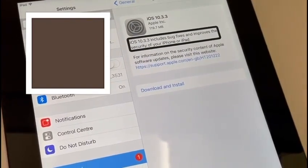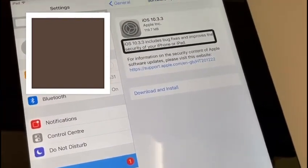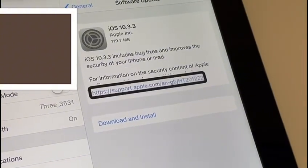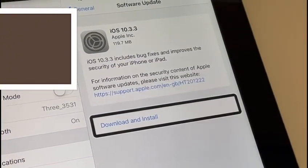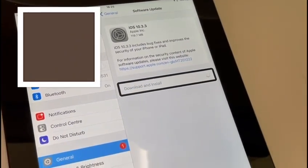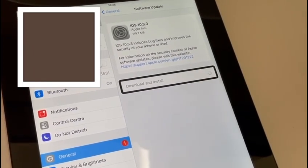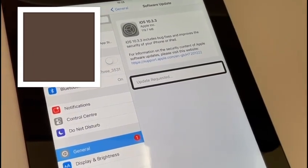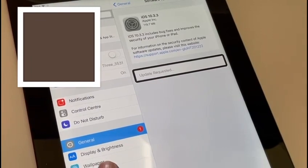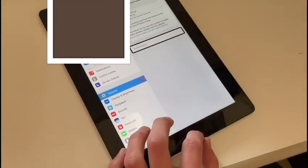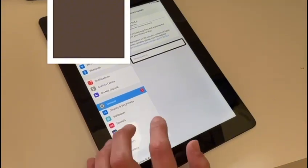And then it just pops up like that, and it will basically start downloading the update to the iPad.